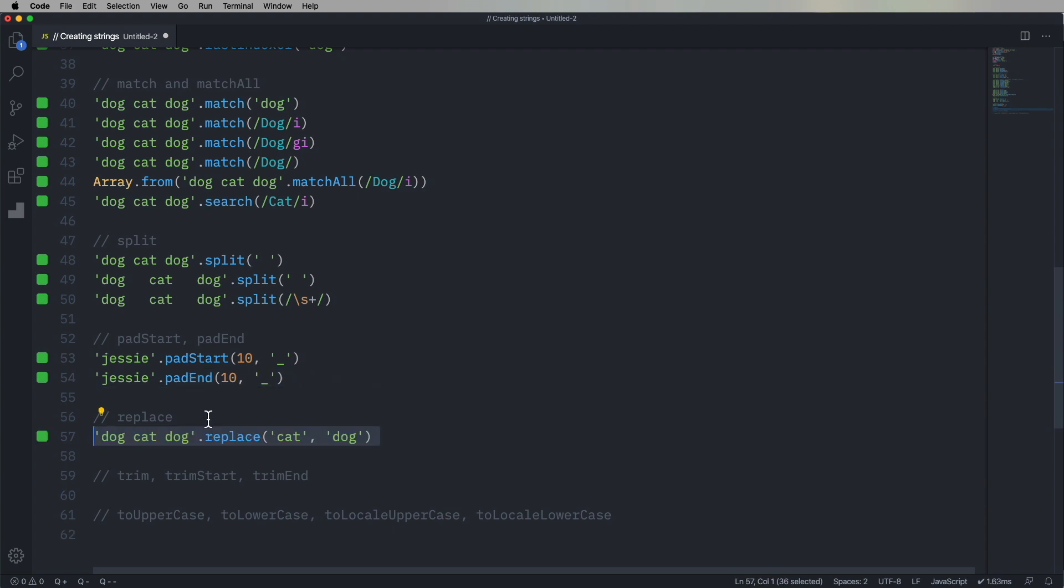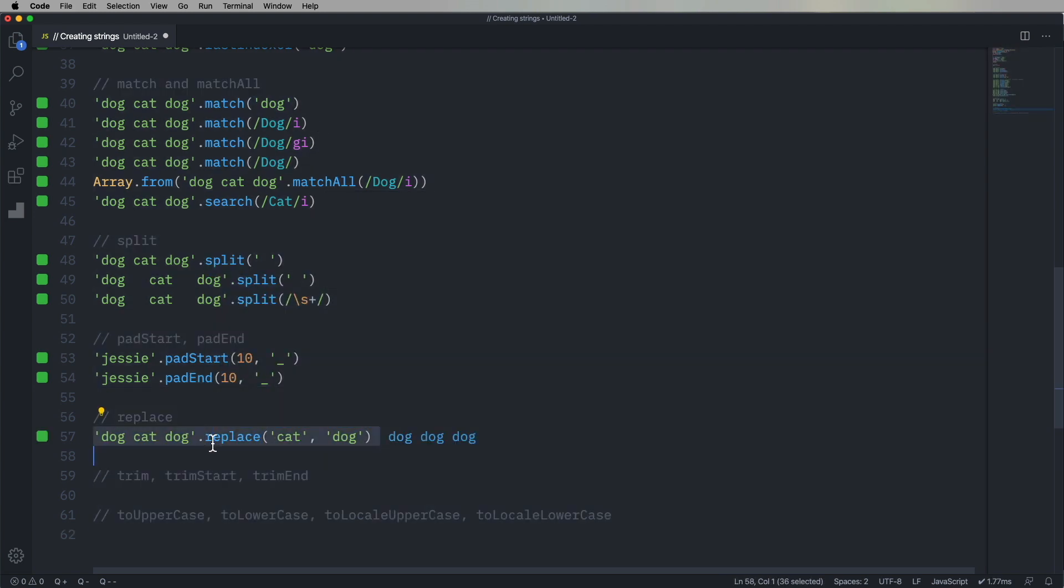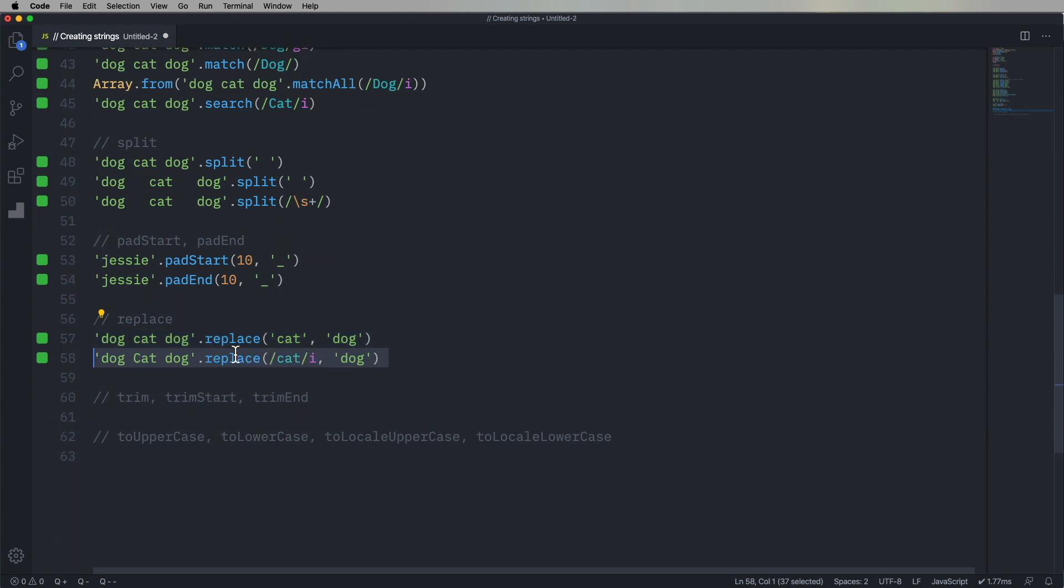All right, let's go with replace. So we're going to take dog, cat, dog, and replace any cat with a dog. So now we got dog, cat, dog becomes dog, dog, dog. We can also use regex to do that replacement. And now the uppercase cat is now a dog as well because we used a case-insensitive regex.